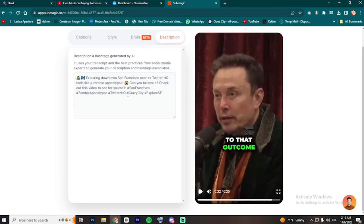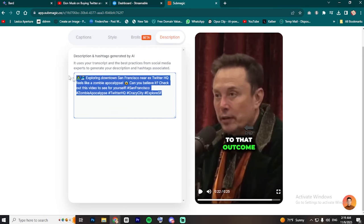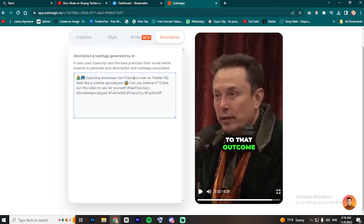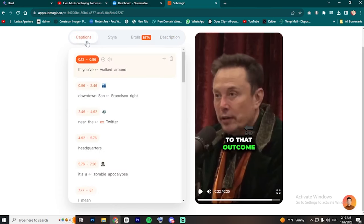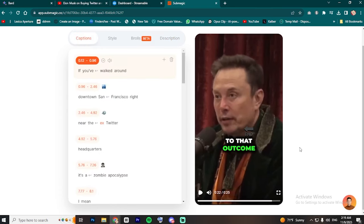go to Description to get the AI-generated title and keywords for your video, or you can just use your own. Then, when everything is done, export the video to your device.